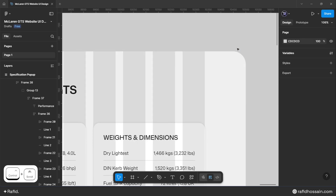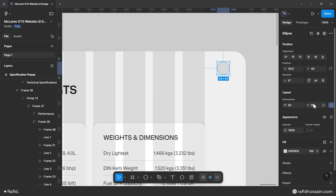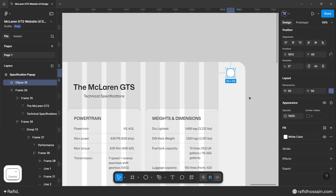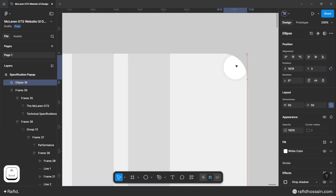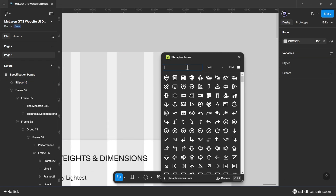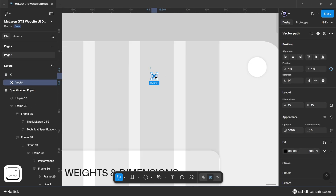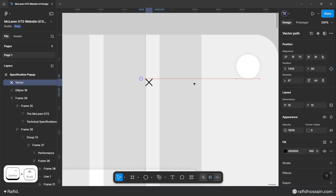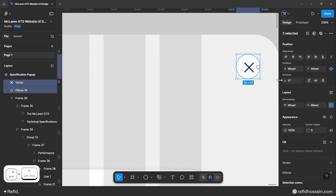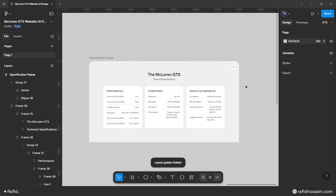Design the close button. Draw a circle with width and height 50 pixels, set its color, and copy the drop shadow from the auto layout. Position with top and right spacing of 40 pixels. Add a close icon from the Phosphor Icons plugin, remove the frame, set width and height to 20 pixels, and change the color to dark. Center both elements, group them, and the specification pop-up design is complete.